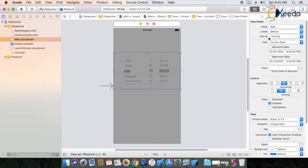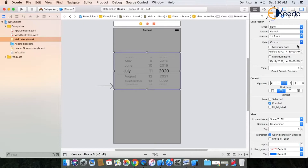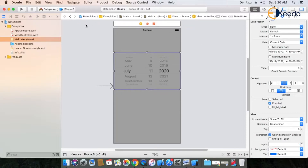The next property is 'interval'. The default interval time is one minute; you can change it as per your requirement. The next and most important property is 'date'. If you want to set a date programmatically, we have a Date class. You can use the date property. There are two options: current date and custom date. You can also set a minimum date or maximum date. Here I'm using the current date.